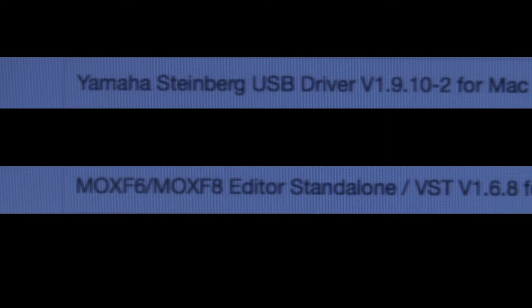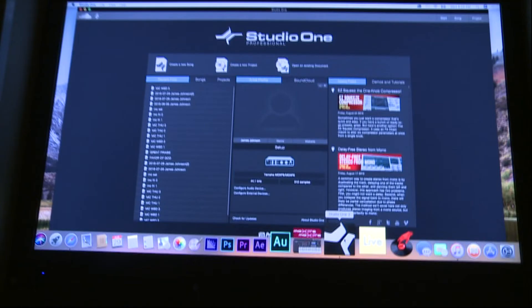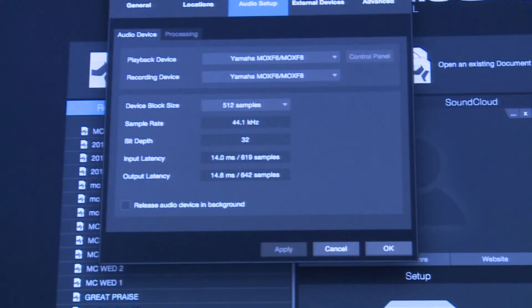The first thing you have to do is go to the Yamaha website, pick up the Steinberg and the standalone for Mac, download it, and install it in your system. From there, we're going to open up Studio One and configure the audio device. We're going to select the Yamaha MOXF6/MOXF8 — that is actually the Steinberg plug-in you downloaded, and that is how Studio One reads your board.